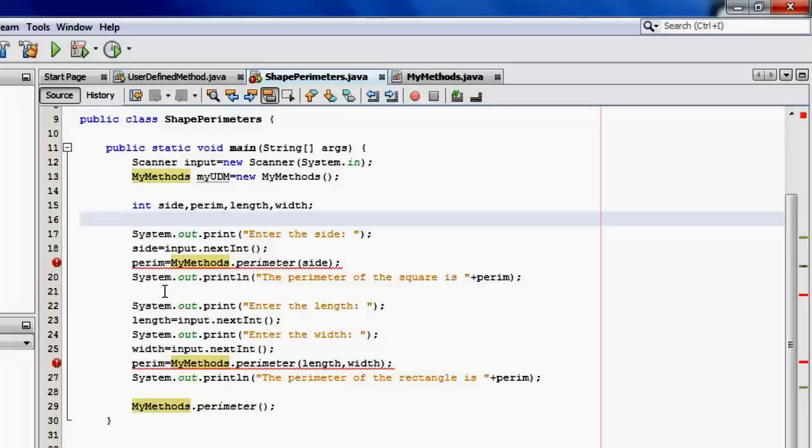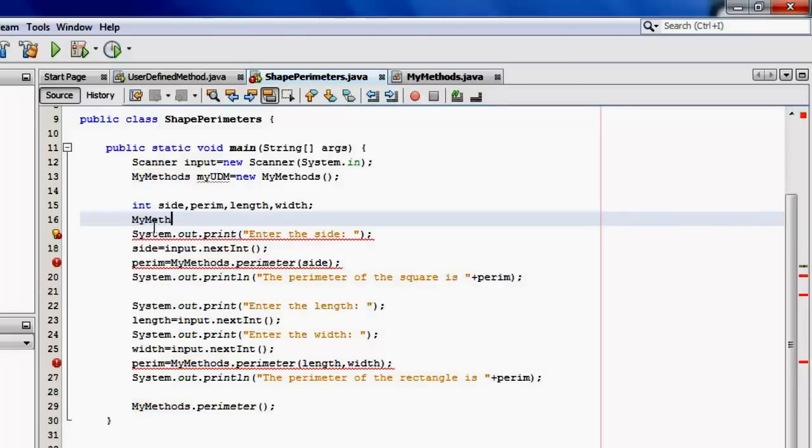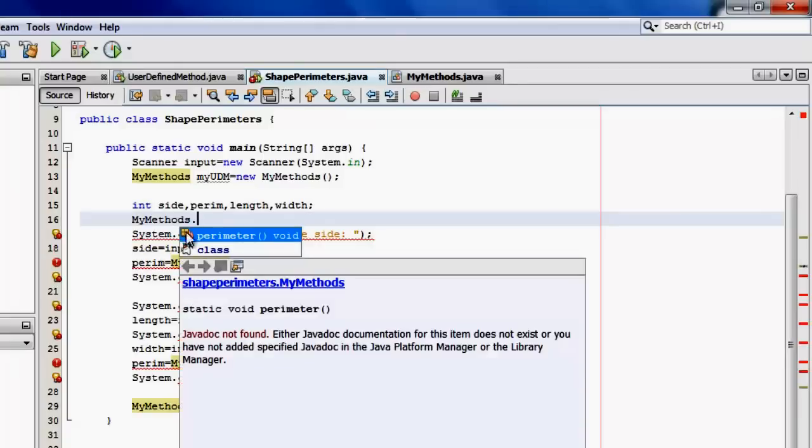Now let's see what happens with the shape perimeters class. You can see that there are errors. Okay, let's try to type the MyMethods class name and a dot. So this time, we cannot see the other two perimeter methods because they have been declared as private.